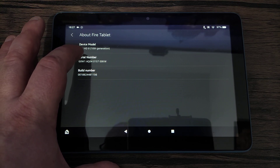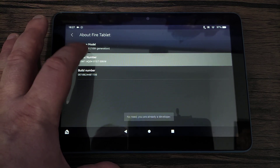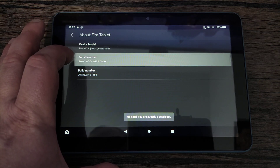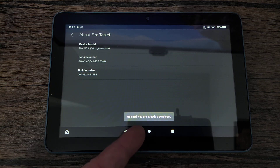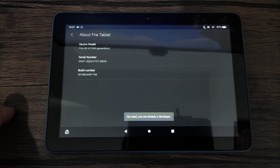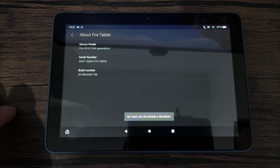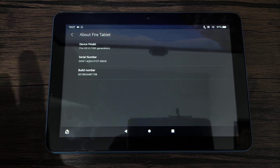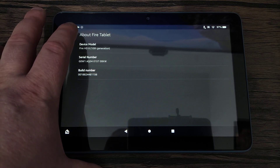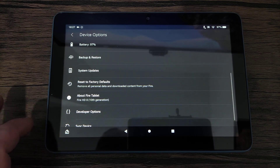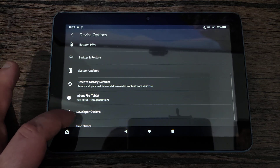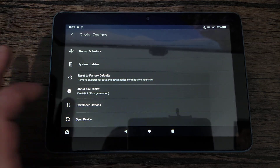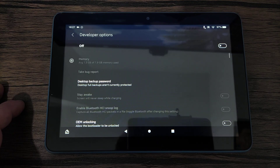What you do is tap five times on serial number — one, two, three, four, five. You won't get that message at the bottom that says 'no need, you are already a developer.' You will get a setting that tells you that developer options has been enabled. Then you can go into developer options.